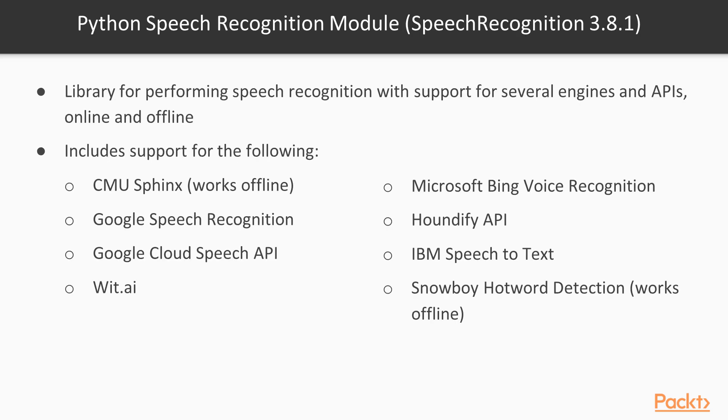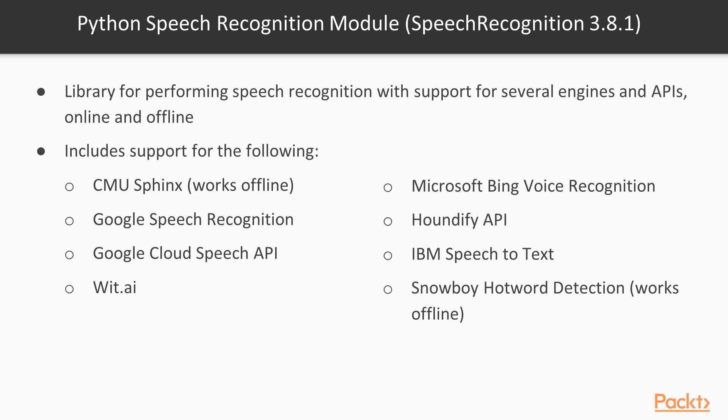The Python Speech Recognition module is a library for performing speech recognition with support for several engines and APIs, which enables both online and offline speech-to-text capability. The most current version at the time of this recording, Speech Recognition 3.8.1, includes support for CMU Sphinx, Google Speech Recognition, Google Cloud Speech API, Wit.ai, Microsoft Bing Voice Recognition, Houndify API, IBM Speech-to-Text, and Snowboy Hot Word Detection.